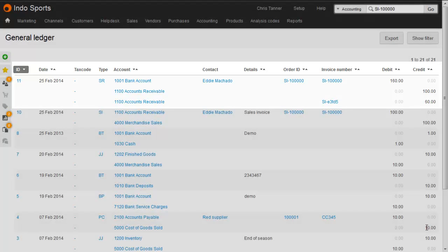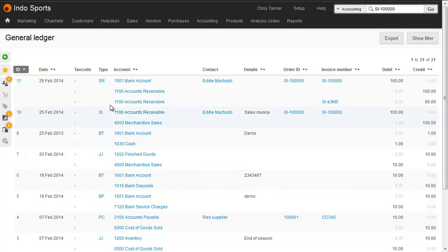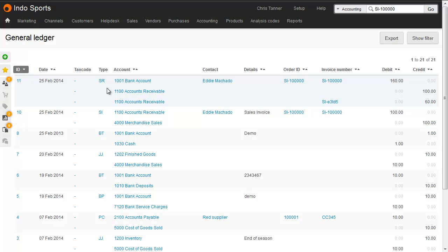When you raise a sales invoice, a journal of type SI is created. When you pay that invoice, an SR, or a sales receipt, is created. On the General Ledger report, you can see all the journals that make up your accounts.